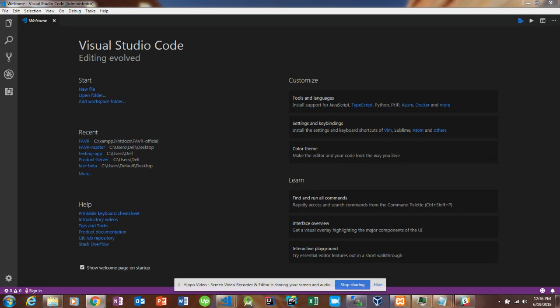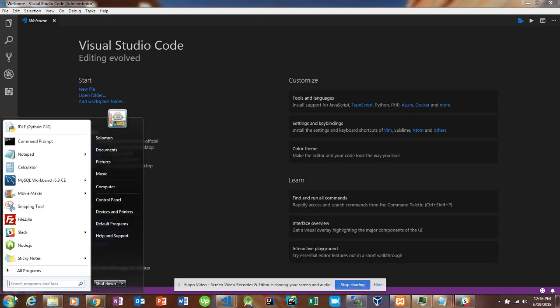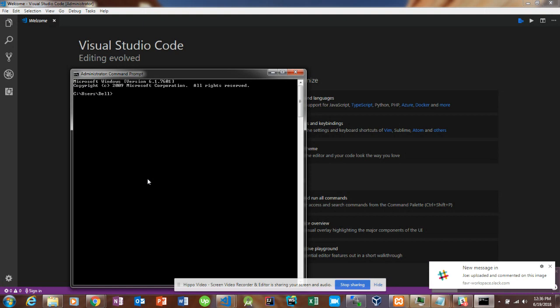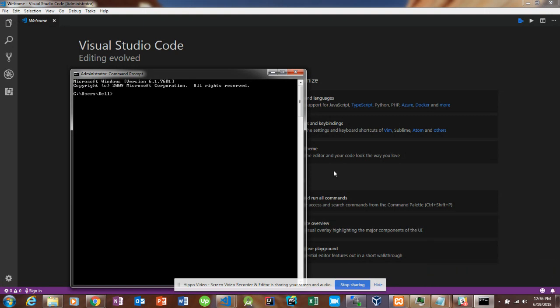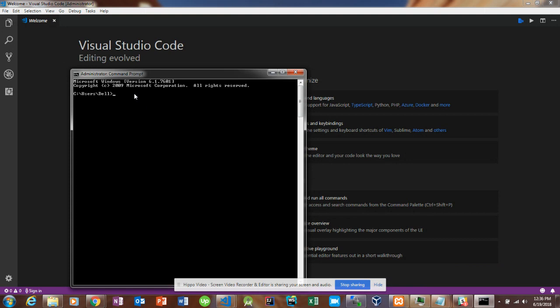So the first thing we're going to do is start with the React front end first. Let's go to our command prompt and create a new React app. We'll call this Send Email Tutorial.